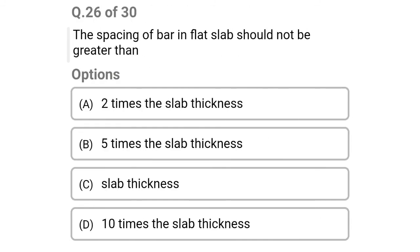Next question: the spacing of bars in flat slab should not be greater than — option A: 2 times the slab thickness, option B: 5 times the slab thickness, option C: slab thickness, option D: 10 times the slab thickness. The correct answer is option A: 2 times the slab thickness.